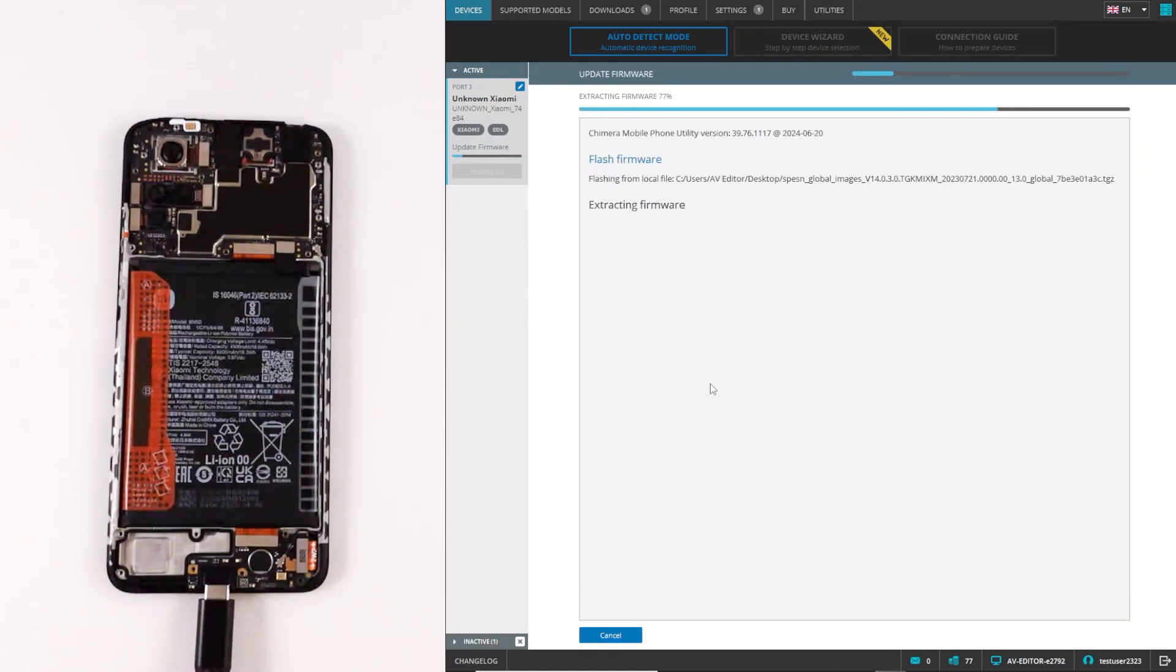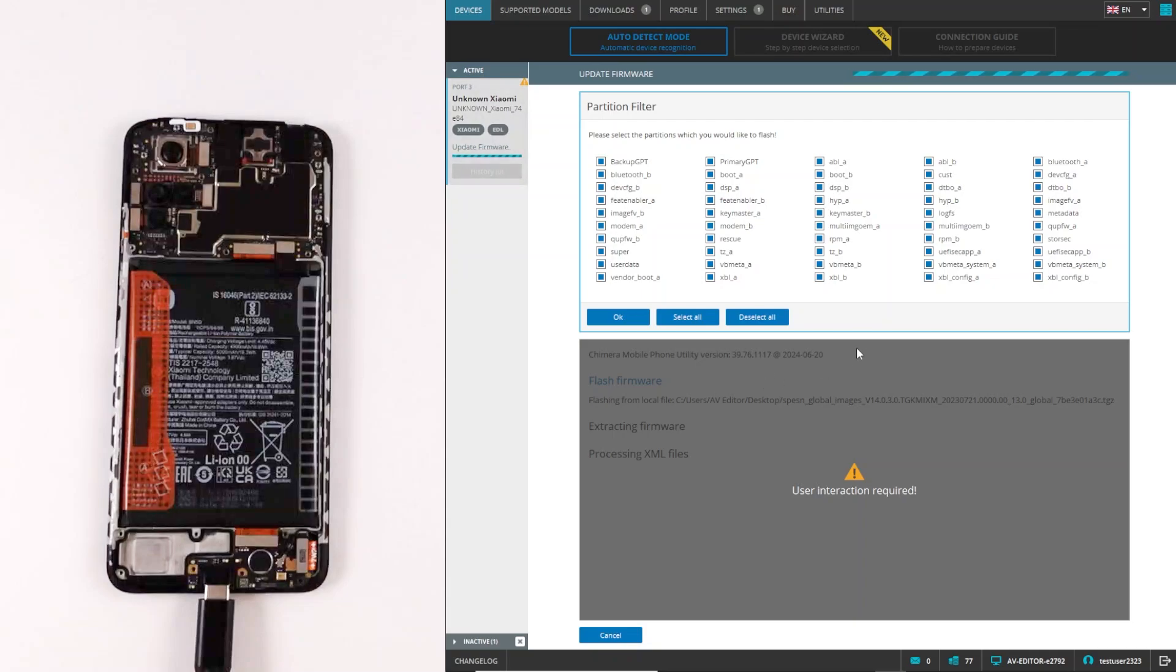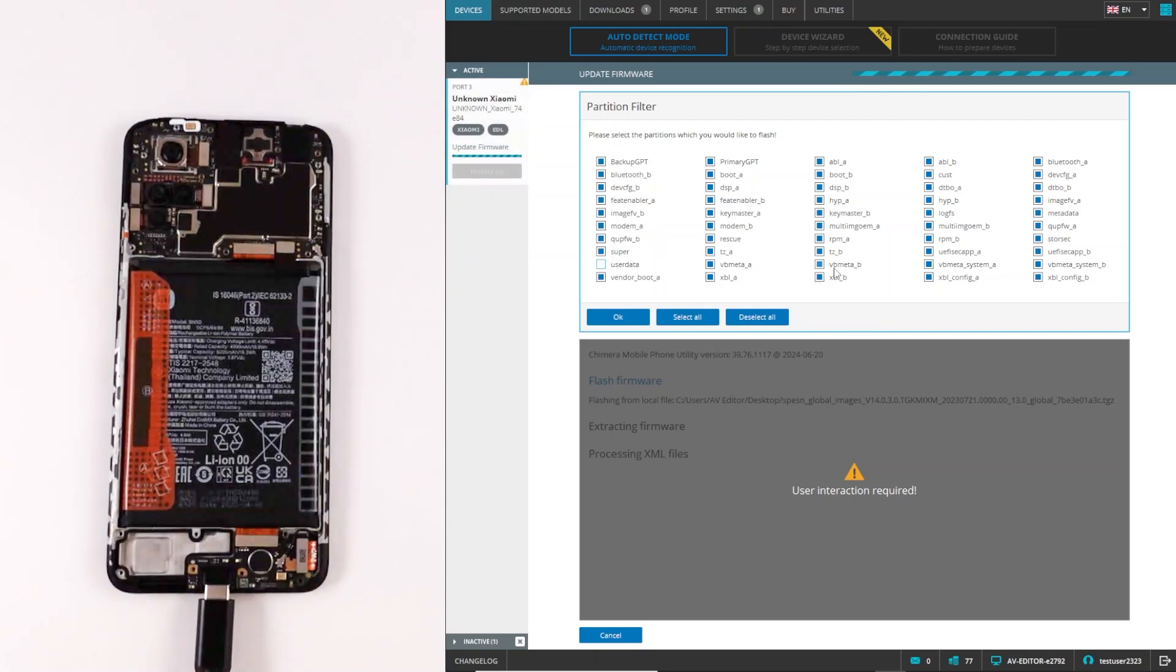You are also able to exclude partitions that you do not want to flash. Once you selected all partitions that you want to flash, you can click OK.